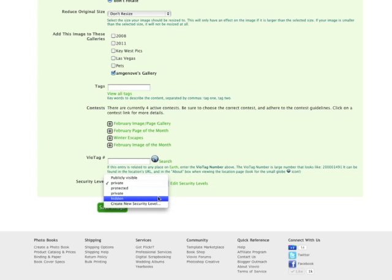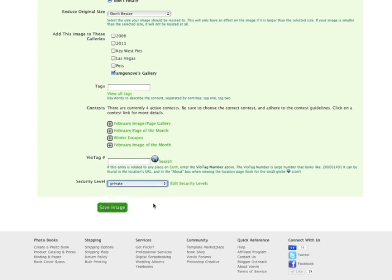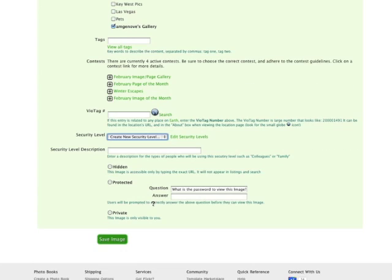If you don't see these options available to you, click on Create New Security Level and you can select it here through this menu. And then you just click Save.